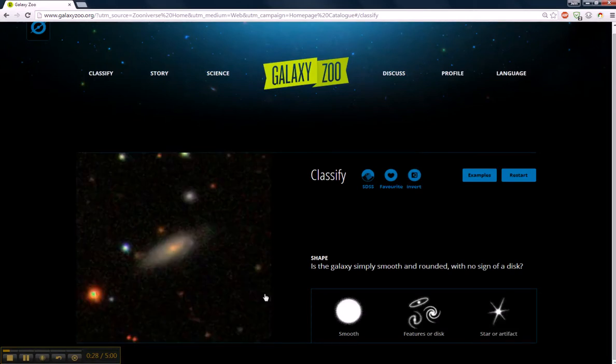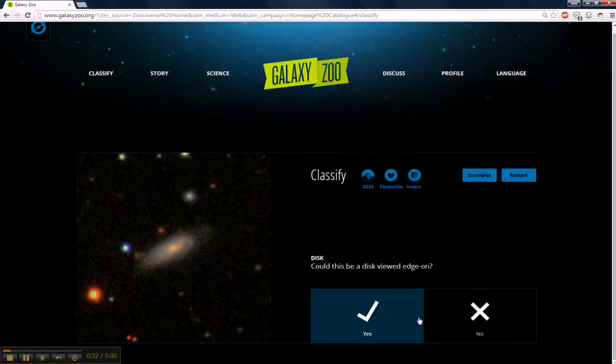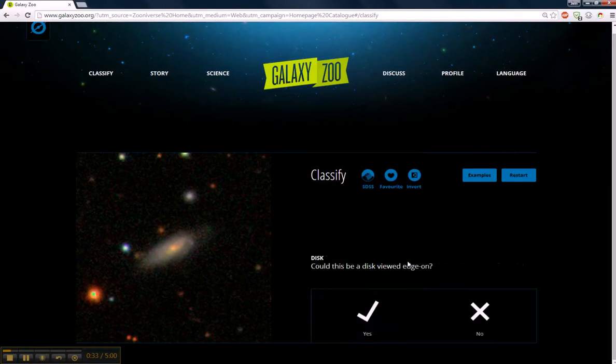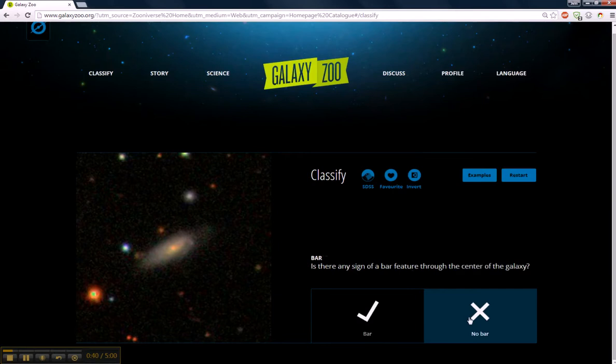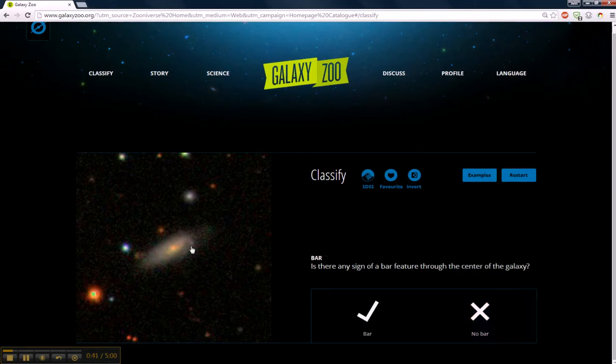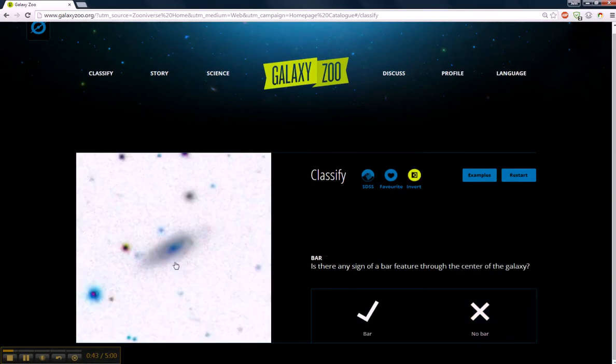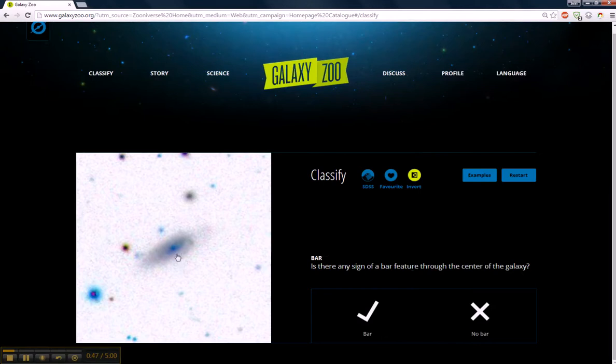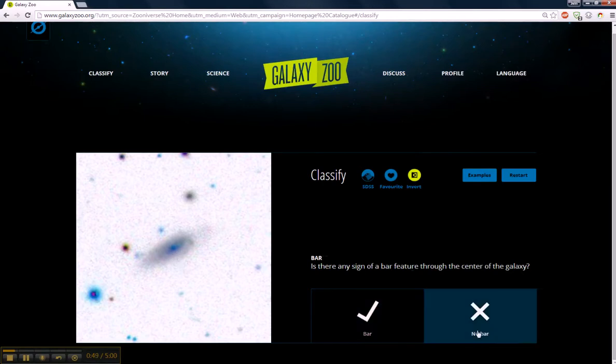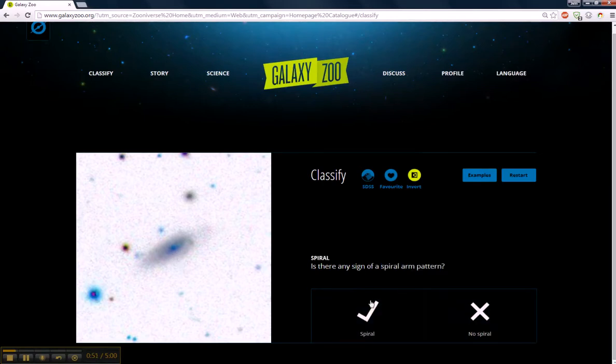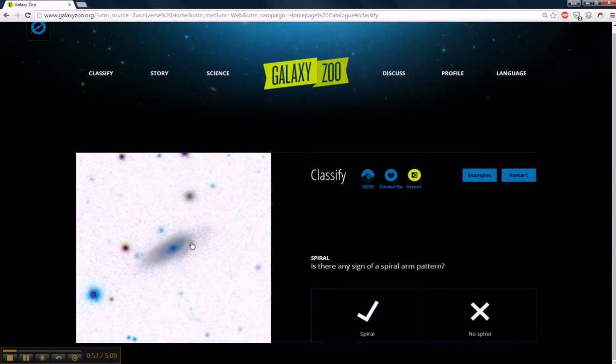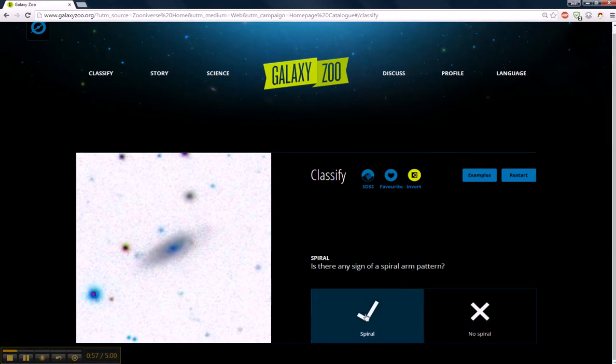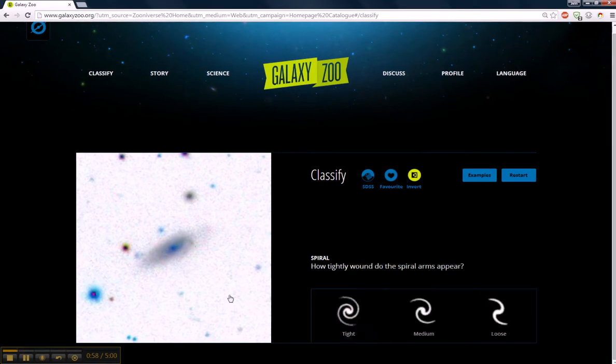So let's classify it. I'm going to say this is features or disk. Could this disk be viewed edge on? Well, this is at an incline, I think, so we're going to say no. Any sign of a bar? That's a tough call on this one. But I'm going to say no. Any sign of a spiral arm? Yeah, we see this here. We know there's some kind of spiral, something going on in here.